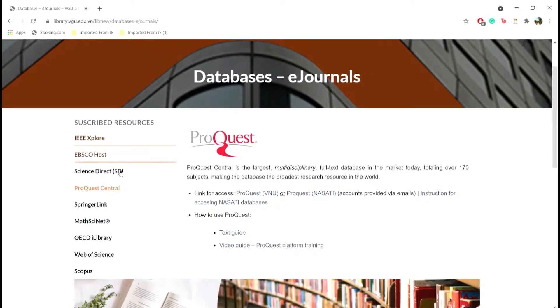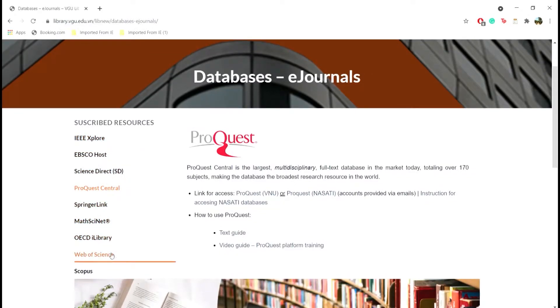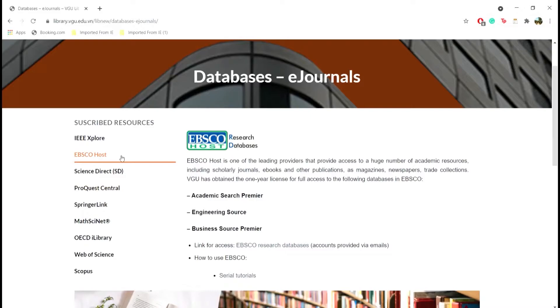Except for EBSCOhost. This is because VGU has a separate license for EBSCO and therefore different accounts for login.